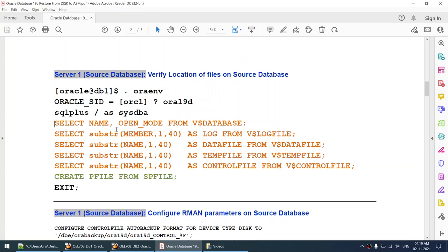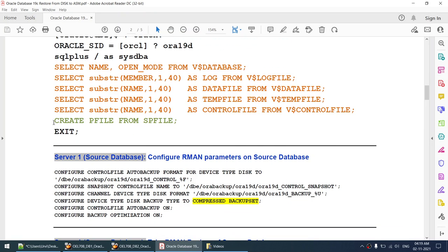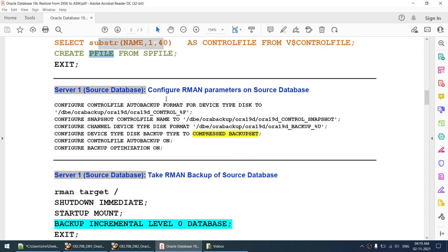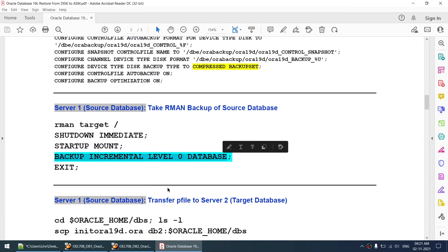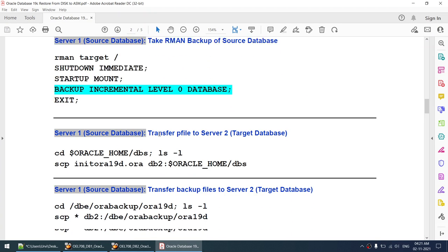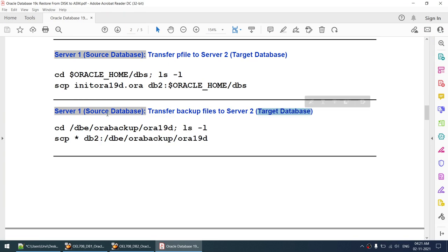This is what we are going to see in this tutorial. The first step is to show you where my files are. Then we will be creating a pfile from spfile. This pfile will be used to transfer to the target database. We configure some RMAN parameters on the source database, take an incremental level zero backup, then transfer the pfile to the target server.